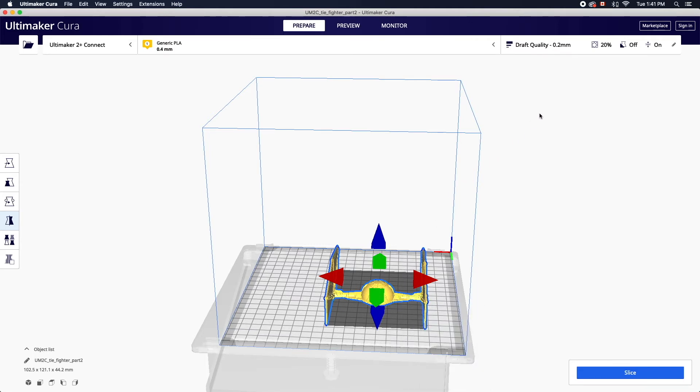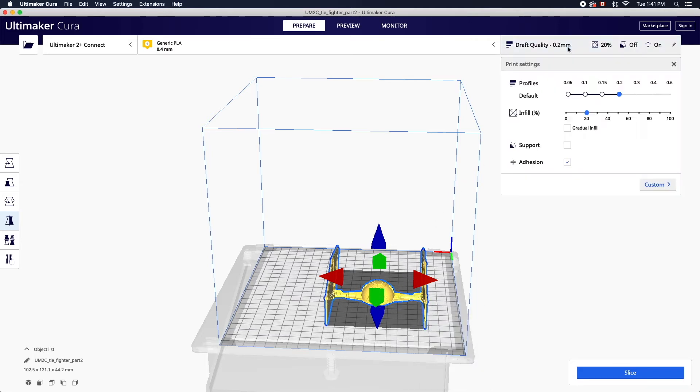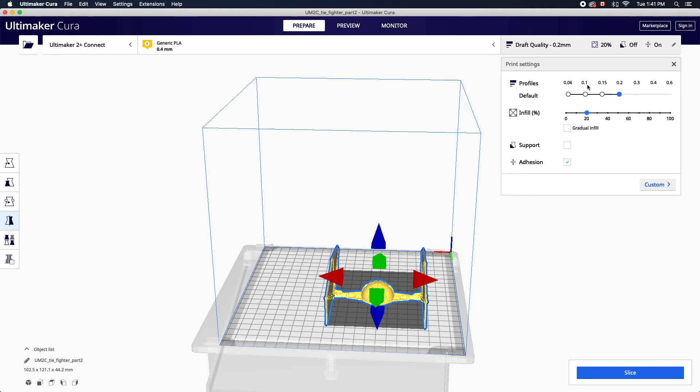Once you're happy with the position of your model you can choose your print quality settings. To open the drop-down menu click the quality settings on the top right. Recommended settings are optimized for the printer and filament used at the library. There are four profiles to choose from that determine the quality of the print.